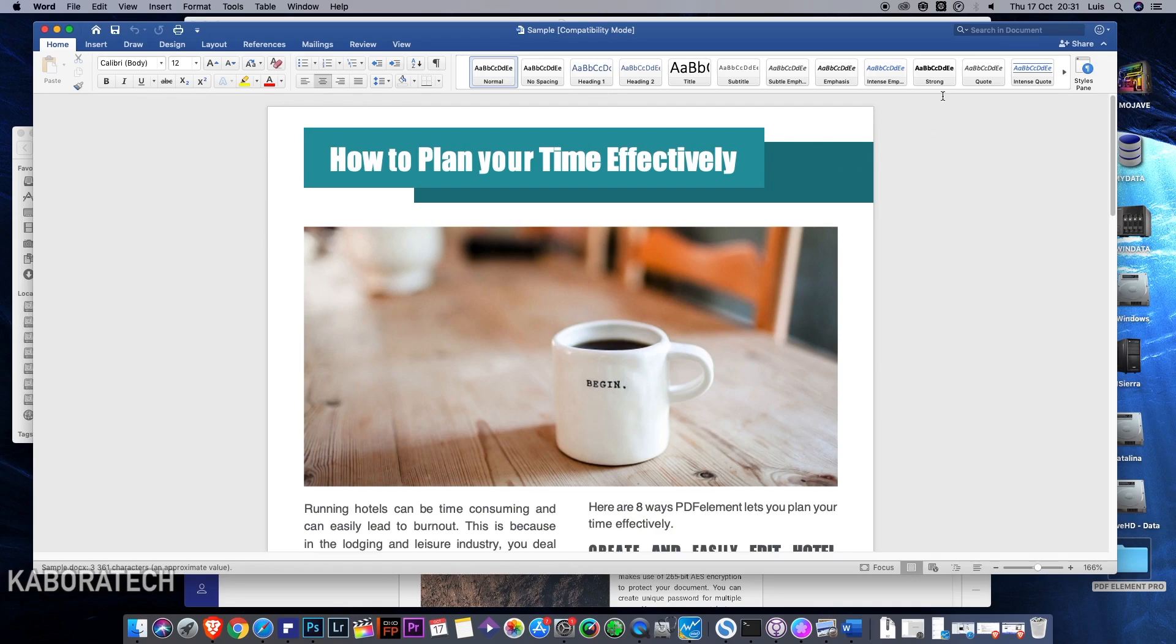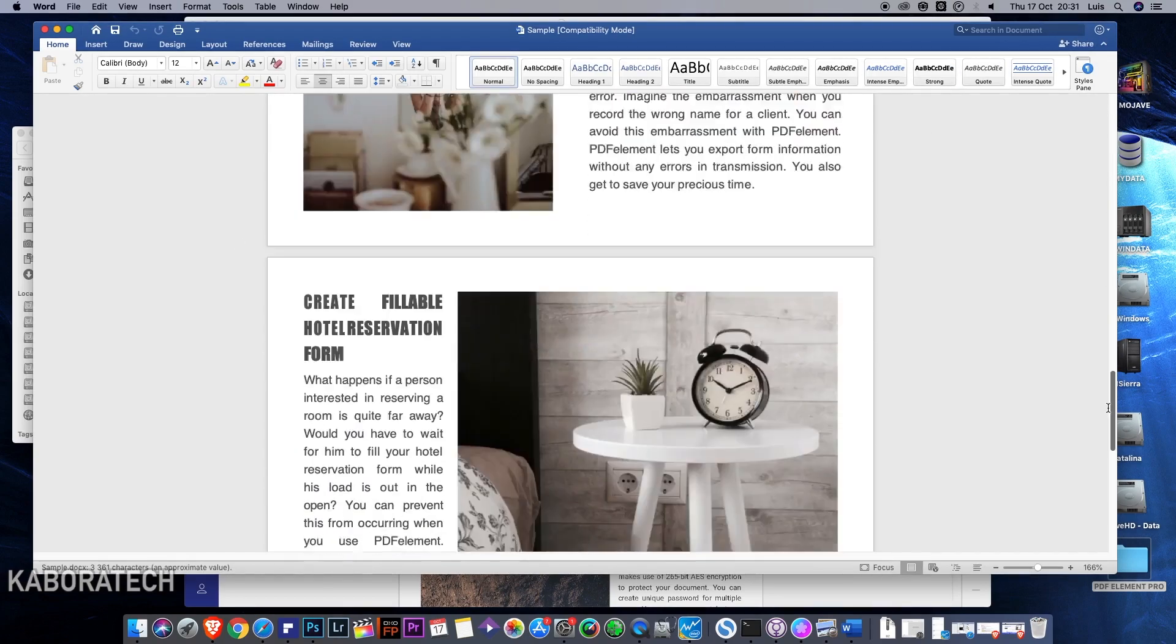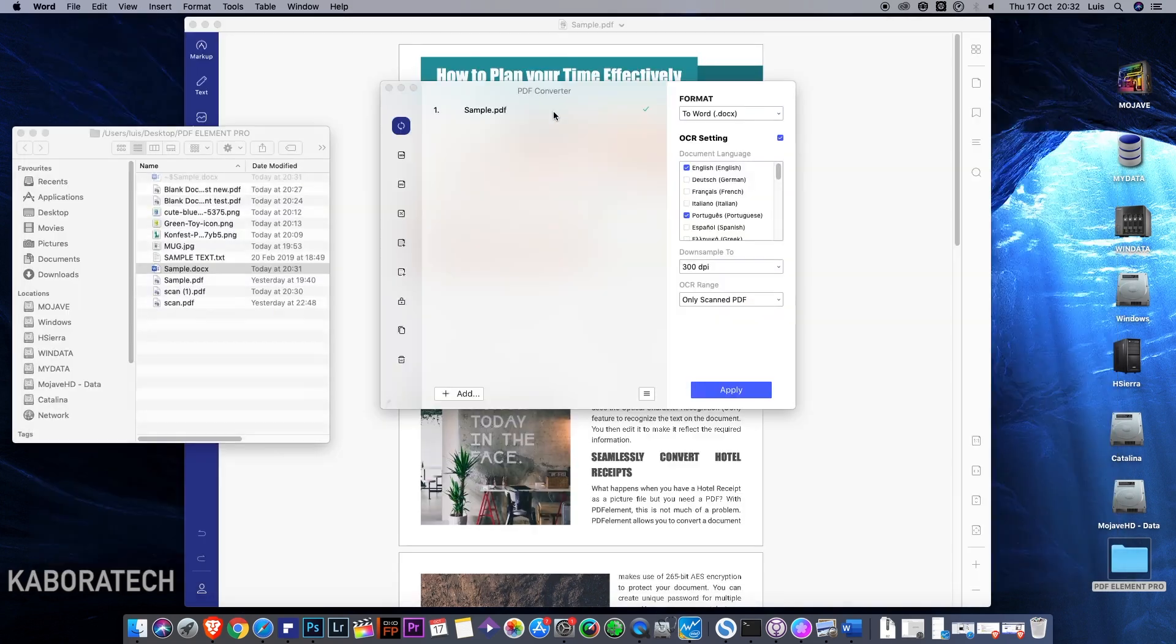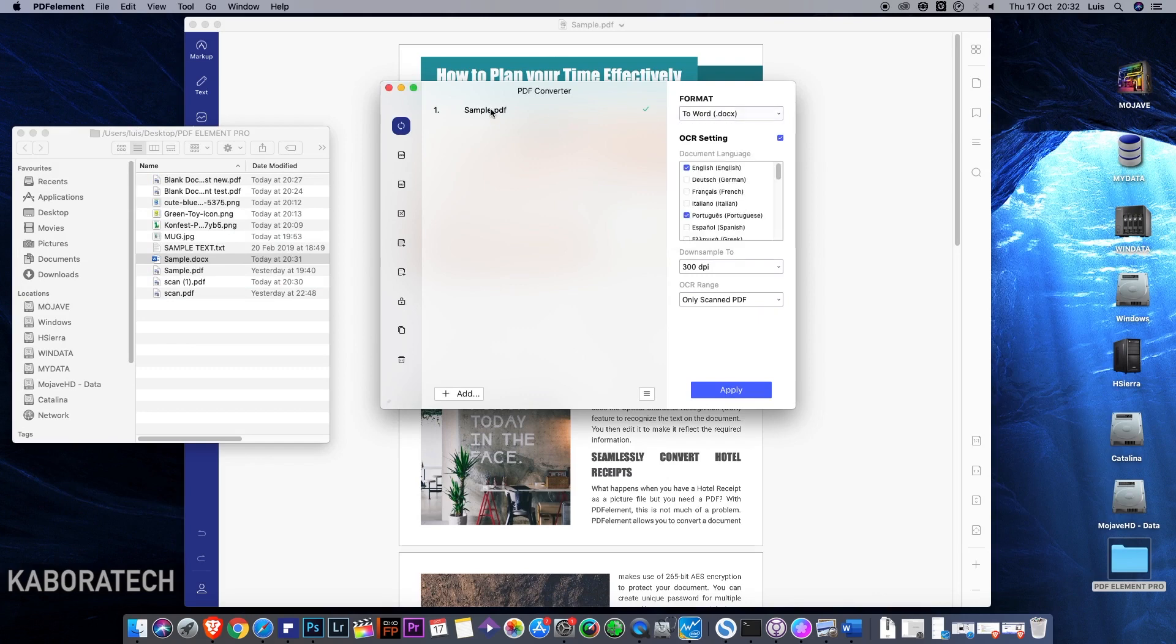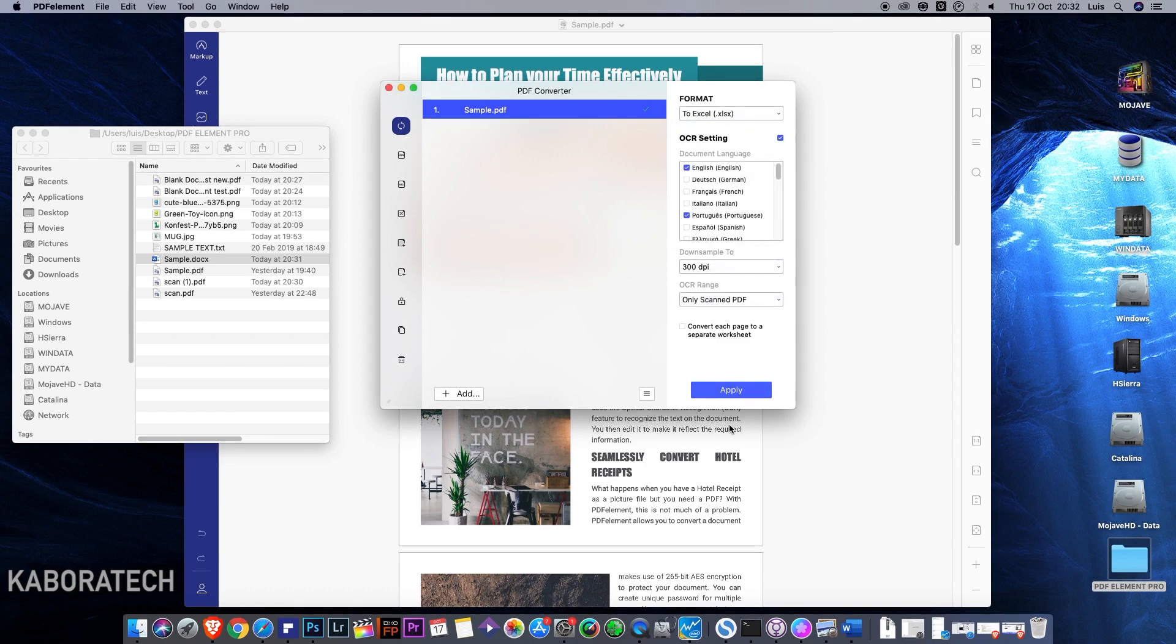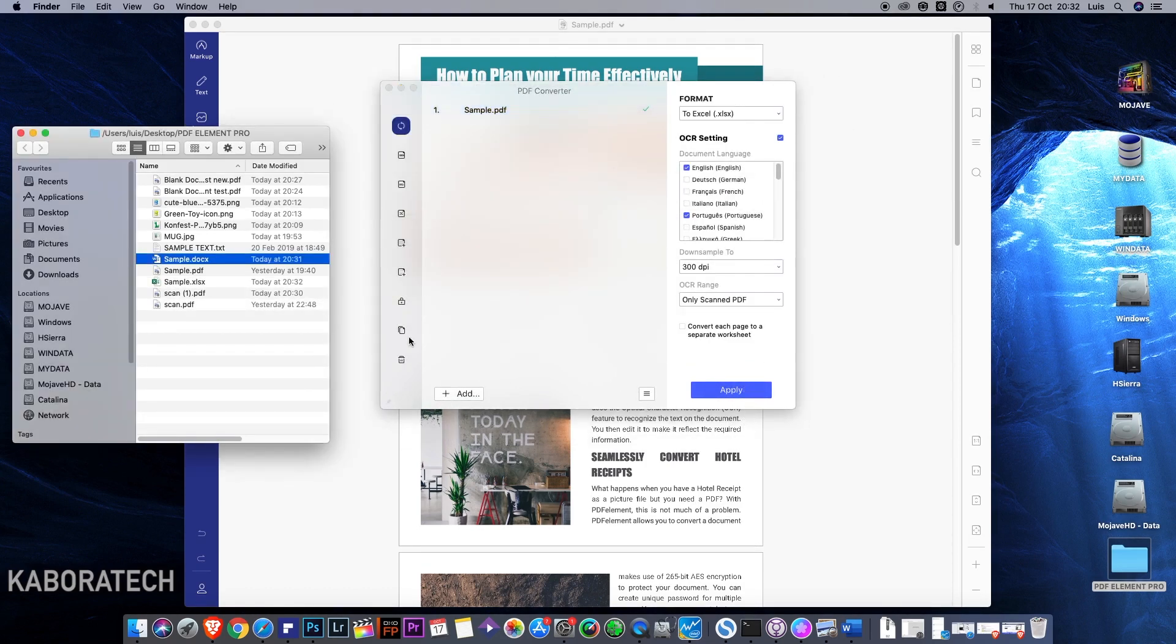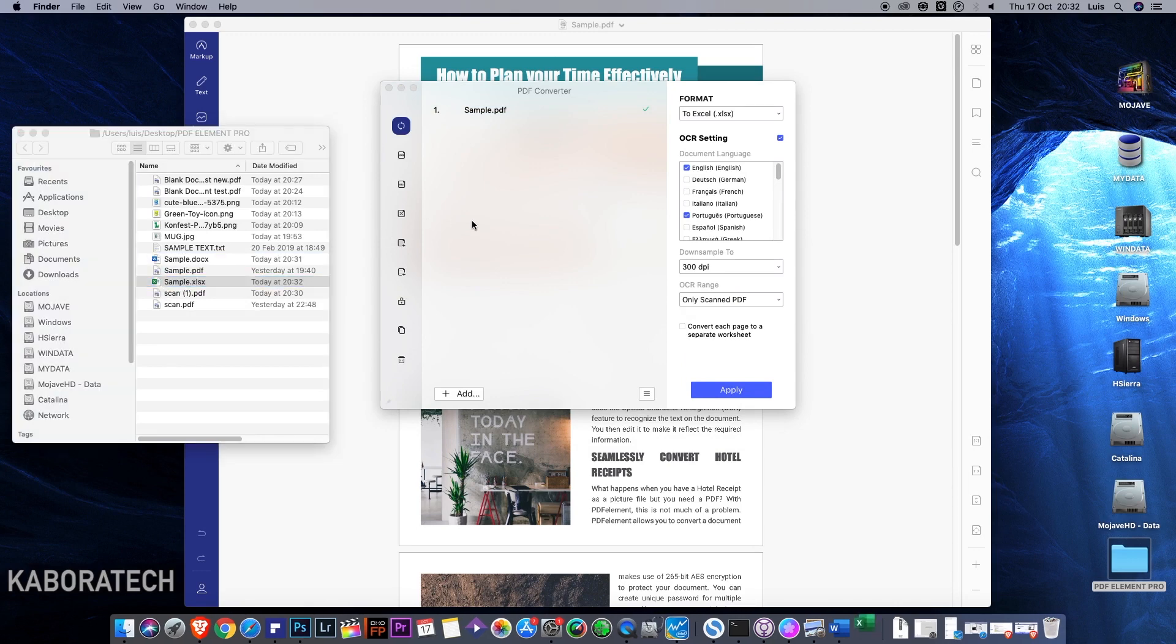So this is the Word file. You saw how quickly the program handled the file, so working really well. Let's change to Excel. It's done, really quickly.